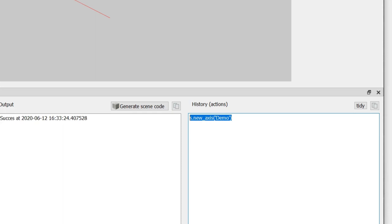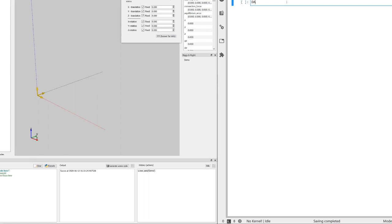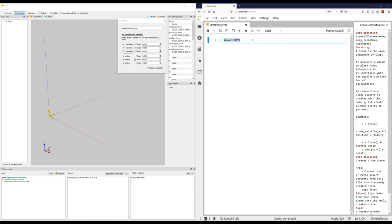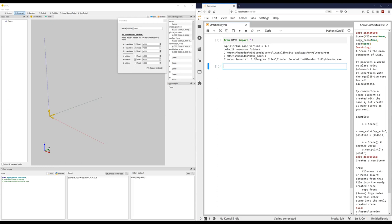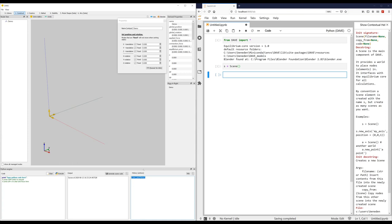It also shows the Python code that was executed in order to create this axis system. So I can just copy paste this Python code to the notebook. However, I did lie a little bit because the first thing I need to do is import Dave. And I'm going to do that as follows: from Dave import star, which means from the Dave package import everything, which imports the Dave core. And then I'm going to create an empty scene. And by default we will call that S.